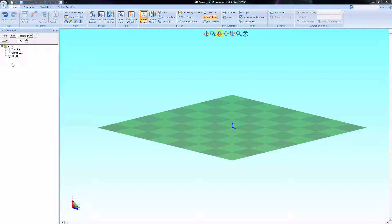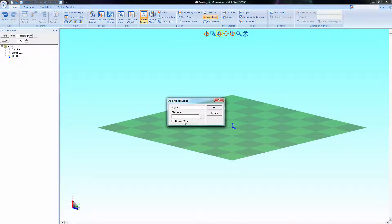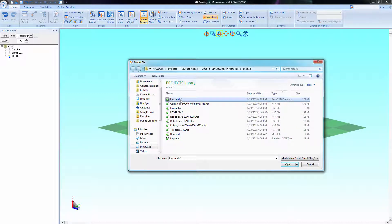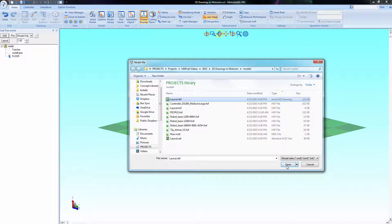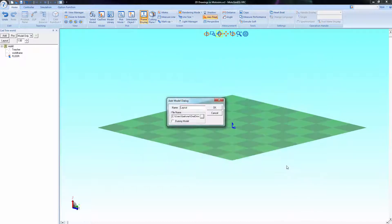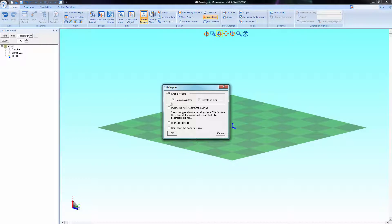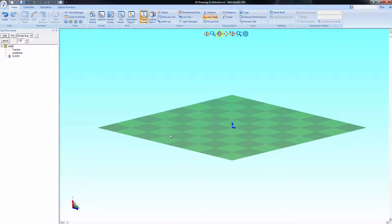To add a 2D view, in the CAD tree, select Add, Browse for the file, make sure it's DXF not DWG, open it, hit OK, turn off Enable Healing, select OK again, and now the file's been added.